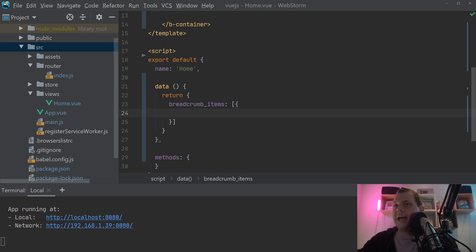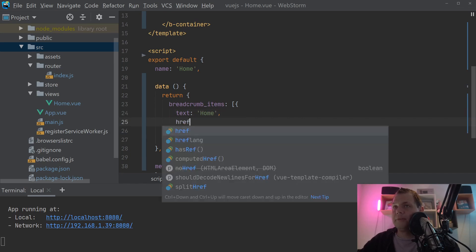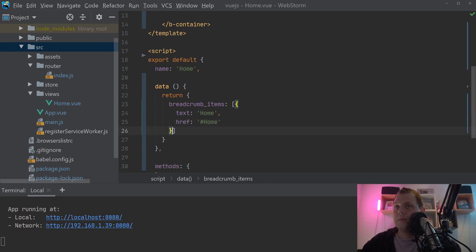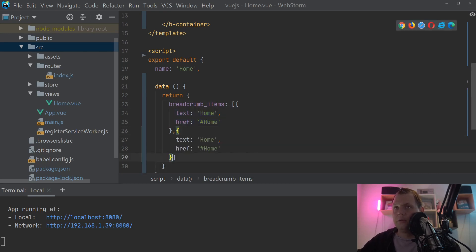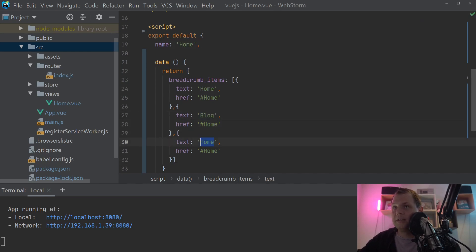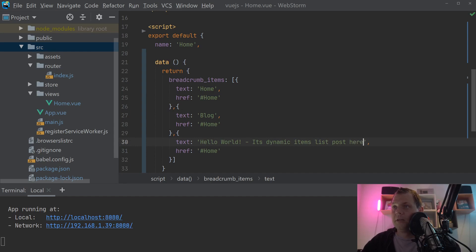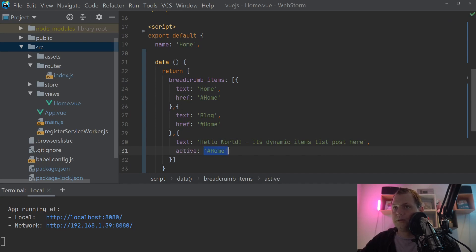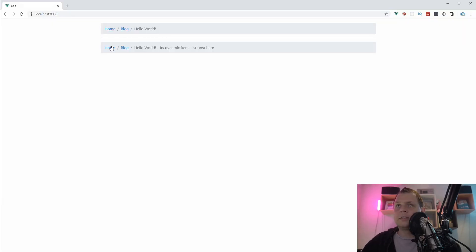The only things you need in each object are the text and the href. So the first item has text 'Home' and href pointing to home. Then we copy it two more times — one for 'Block' and one for 'Hello World', which is the dynamic post item. For the last item we set active to true. That's the dynamic way using the items array.